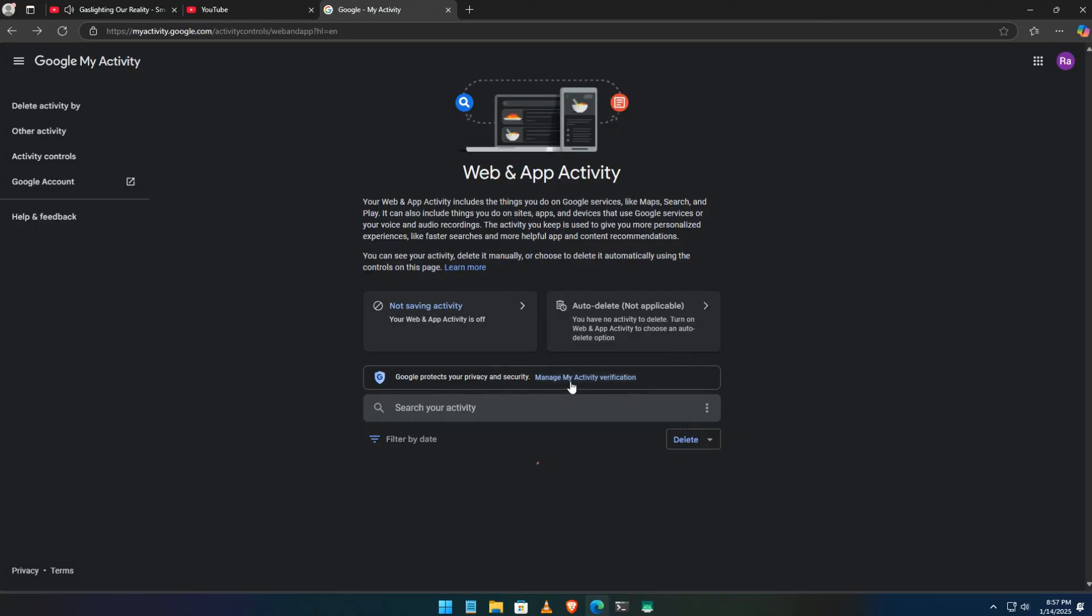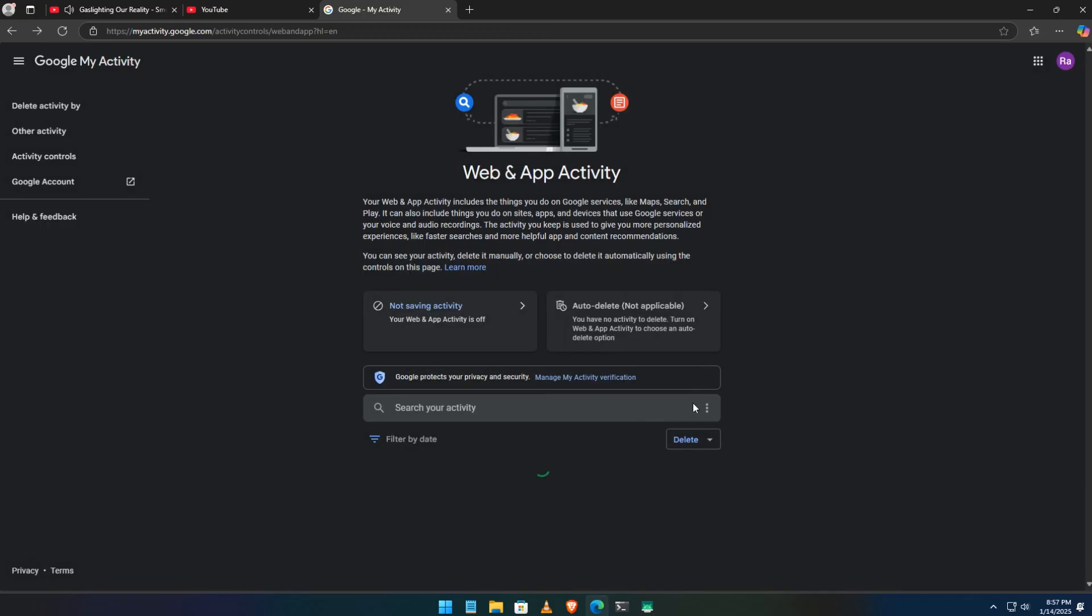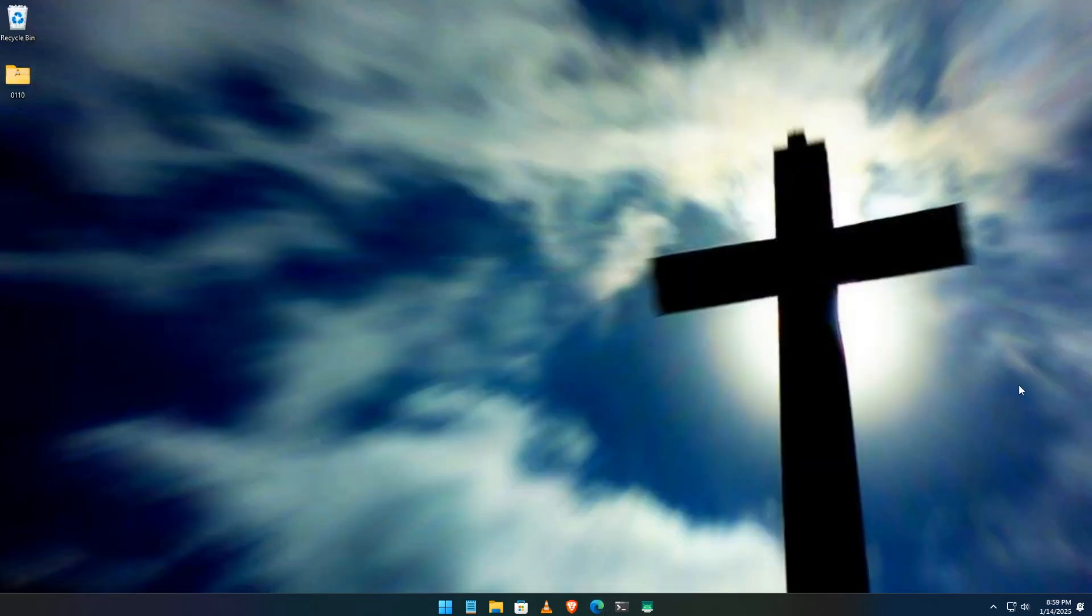And there you have it. You're now in control of your YouTube account and Google activity. Got questions or suggestions for future videos? Drop them in the comments below. Thanks for watching and see you next time.